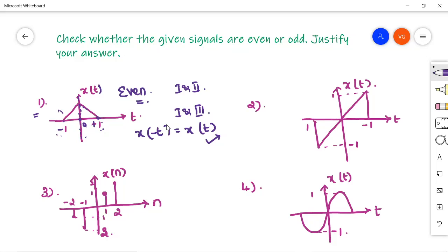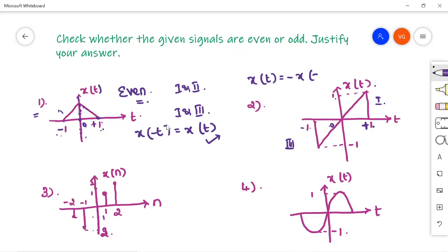Moving to the second signal: the signal is extending in the first quadrant and third quadrant. Check whether this is an odd signal. The signal extends from 0 to 1 on the positive side with an amplitude of 1, and a similar signal is in the third quadrant from 0 to minus 1 with an amplitude of minus 1. That is, x(t) = −x(−t). So the signal is an odd signal.